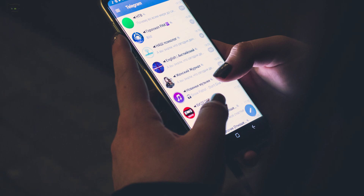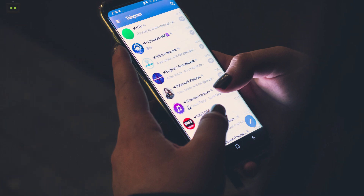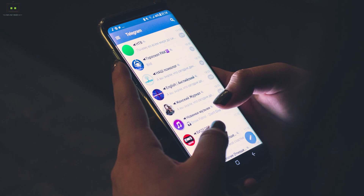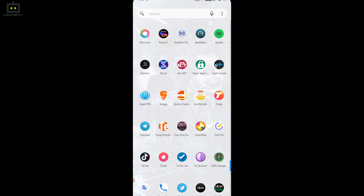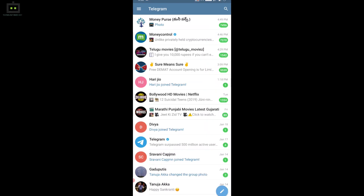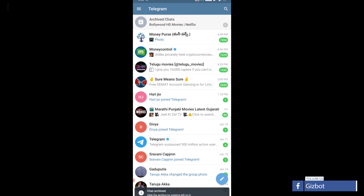The only way you can work around it is by deleting the chat. If you are using Telegram and are unaware of how to hide chats, the following steps are what you need to follow. Make sure you have a registered account on Telegram before you go ahead with all the steps. Now, open the app and go to the homepage. Swipe left on any contact whose chat conversation you want to archive or hide.